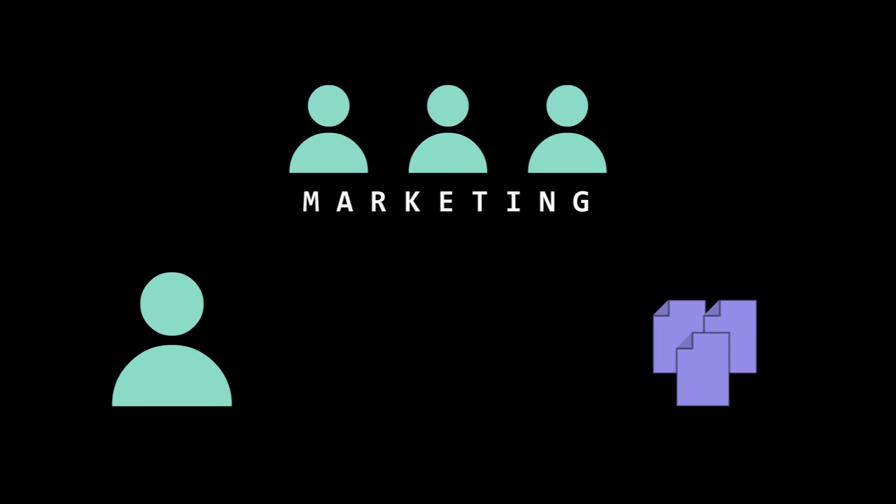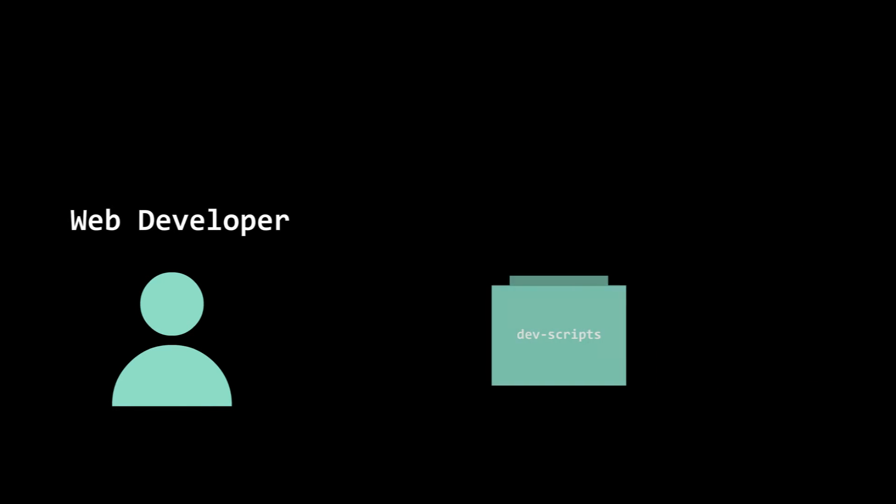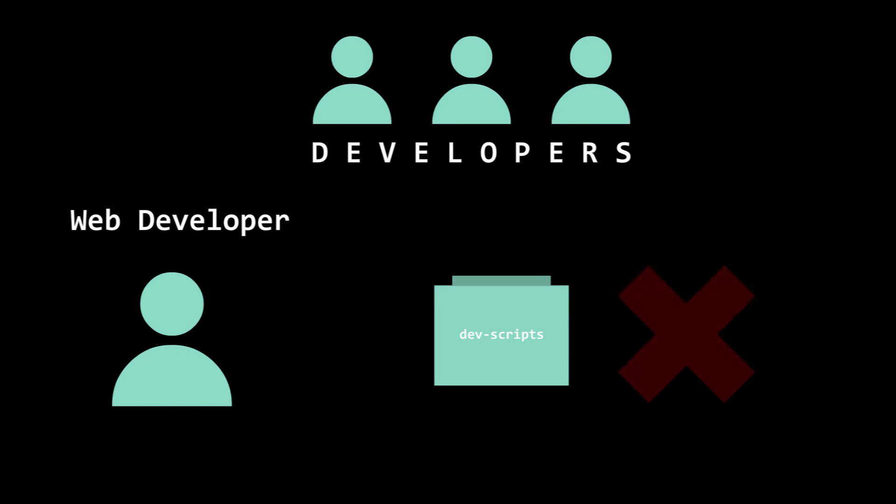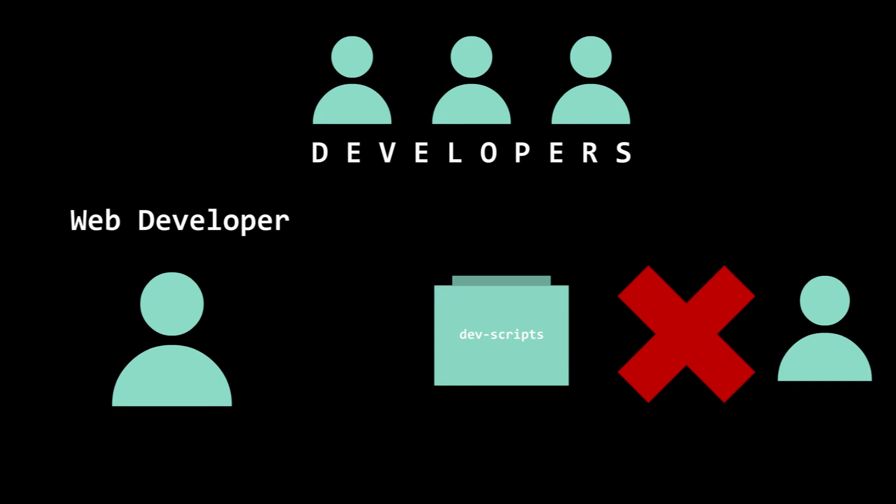But someone from another department needs to read the files for verification. Ideally, we want them to read the file but not modify anything. Or how about you're a web developer and you have a directory of file scripts you want to share with your team but no one else.